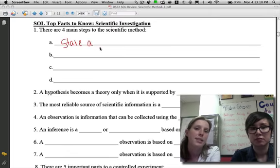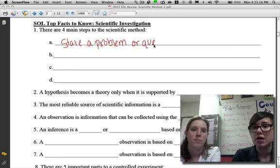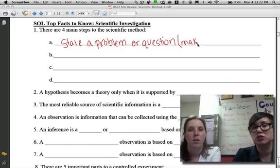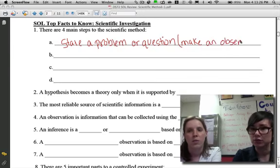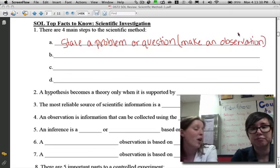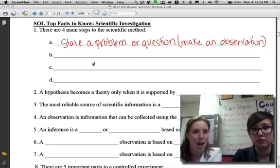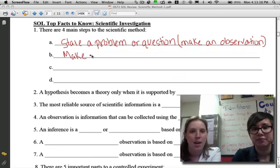You need to know what it is that you're trying to find out. Just so you know, sometimes on the SOL, instead of saying 'state a problem,' they call the first step 'make an observation,' which means the same thing, because in order to state a problem you have to have a sense of what's going on around you. So we should write that down too. The second step is to make your educated guess or prediction on what you think will happen, and that is called a hypothesis.